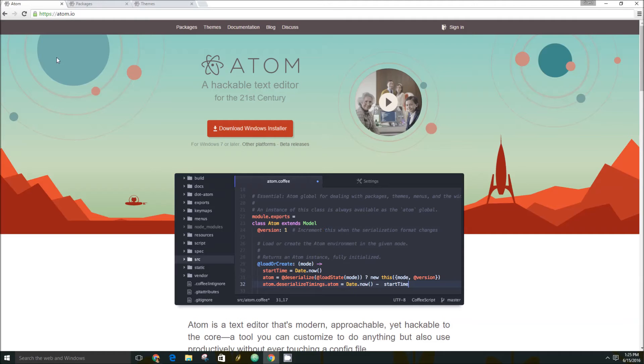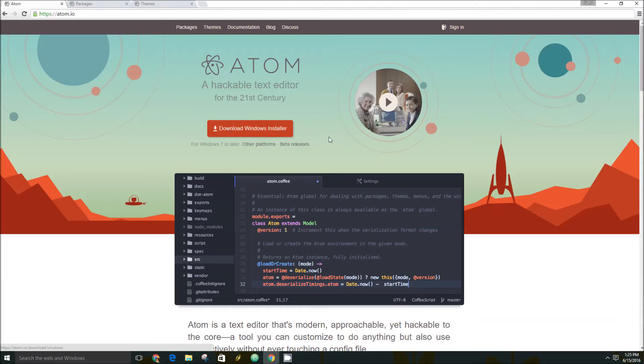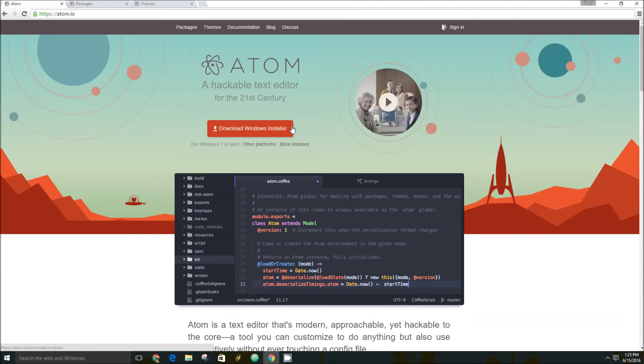But Atom is a free download. If you go over to Atom.io, you'll be able to download it for free. I'm on Windows, so it says Download Windows Installer, but Atom is available for OSX and Linux as well.